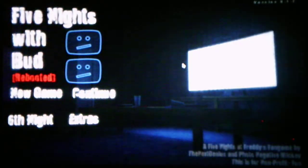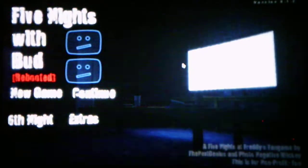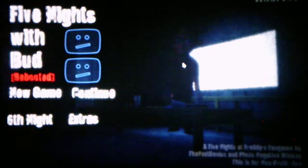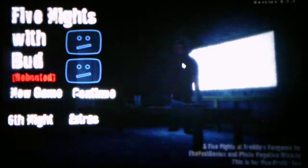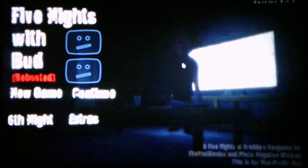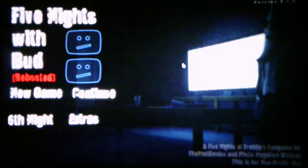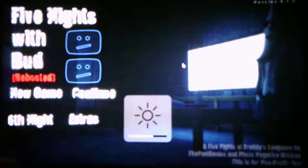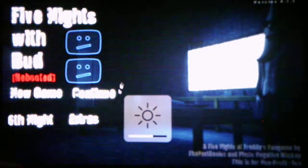What's going on you guys? This is Andrew Roboto here, and welcome back to Five Nights with Bud Rebooter, where we will be taking on Night 5 in this video. Without further ado, we will take on Night 5 and see what else it has to offer for us.